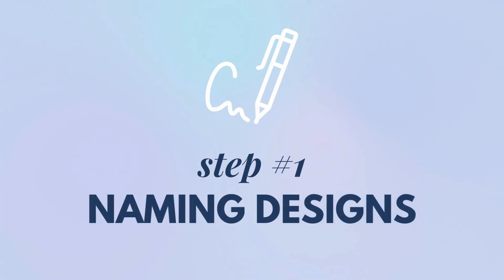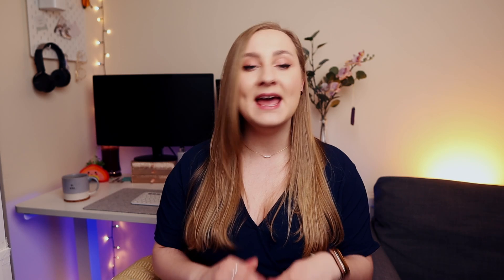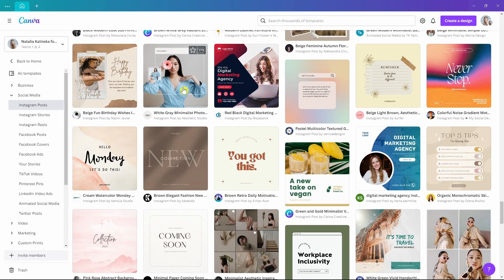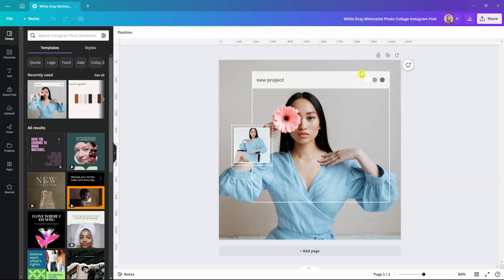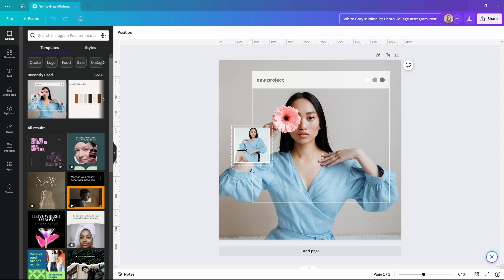Step number one: naming designs. The most important habit you can build to tame the chaos in Canva is to start naming your designs. I get it — you create a new design quickly, you open up a template, and the design name is the last thing on your mind. But this is step one to creating a huge mess and actually losing time when designing.